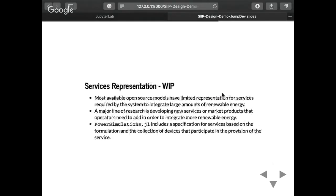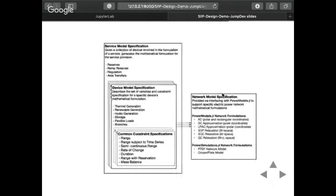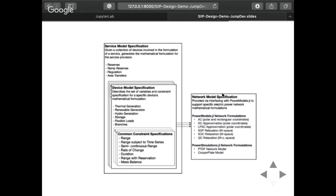Work in progress right now is including service representation. There is a major piece of research that usually doesn't have a lot of formality in terms of mathematics or coding, which is understanding which new services or new markets have to be created in power systems to support large amounts of renewable energy integration. How should a ramping market work? How should it be organized in large systems between nodal zones? What we're looking into is a structure where we can have a service model specification that works on top of the device, which works on top of the constraints and network — so a researcher working only on understanding different services doesn't need to redo all the device modeling or network modeling we support from PowerModels.